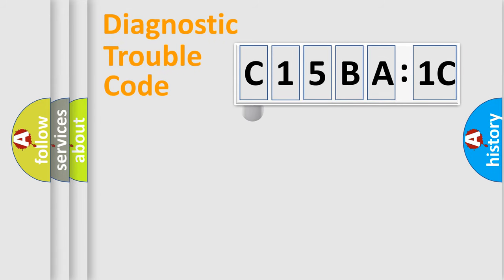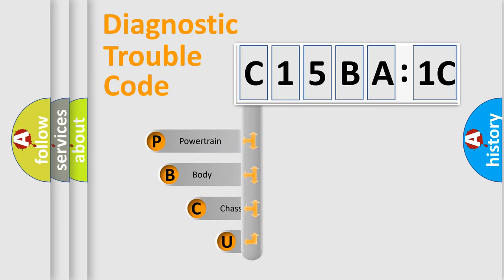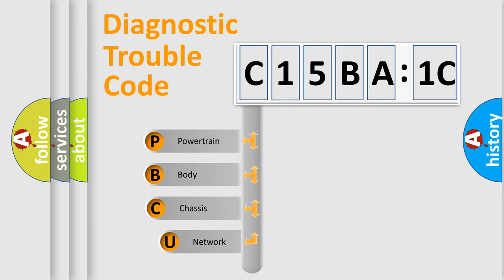First, let's look at the history of diagnostic fault code composition according to the OBD2 protocol, which is unified for all automakers since 2000.